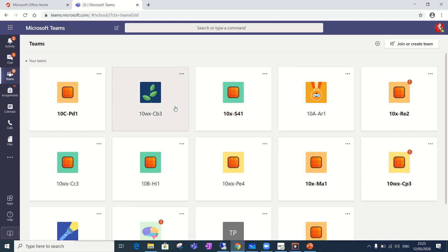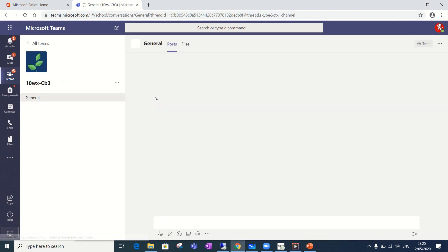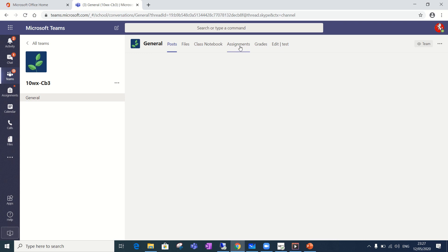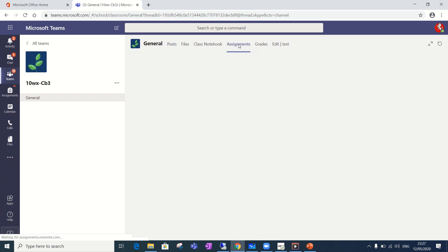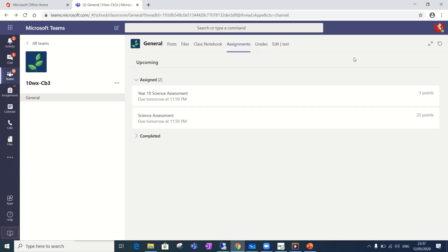For this tutorial I'm going to focus on the combined biology class here and to enter the team you simply click on the tile icon. When in the team page you'll need to go to the assignments tab at the top here in order to access your assignments and you do that simply by clicking it. All the assessments that you have on any given day will appear in the assignment section.